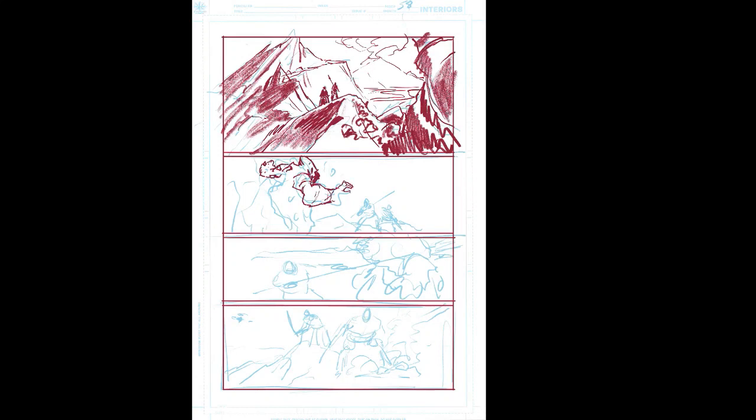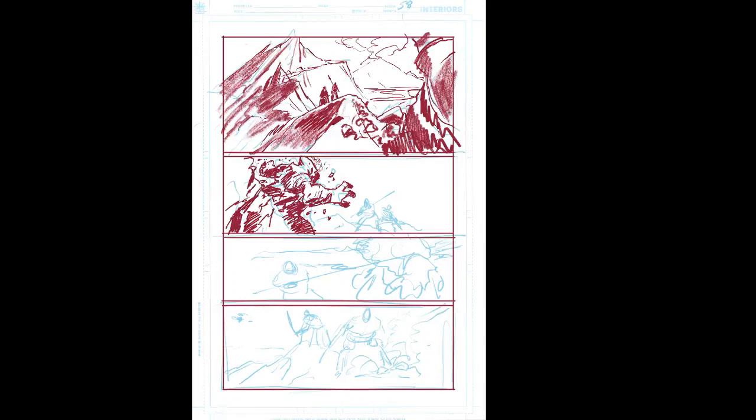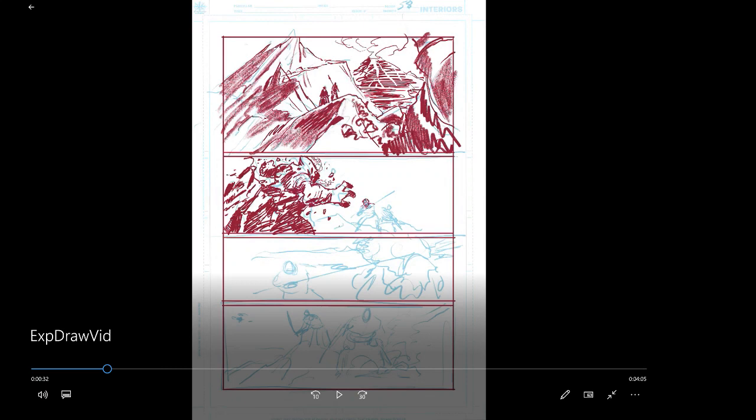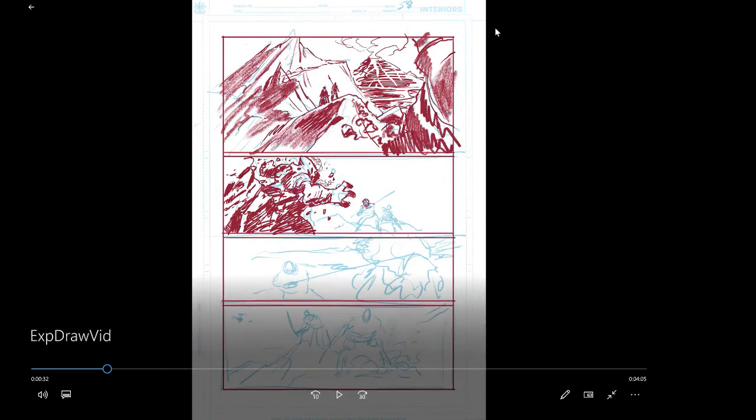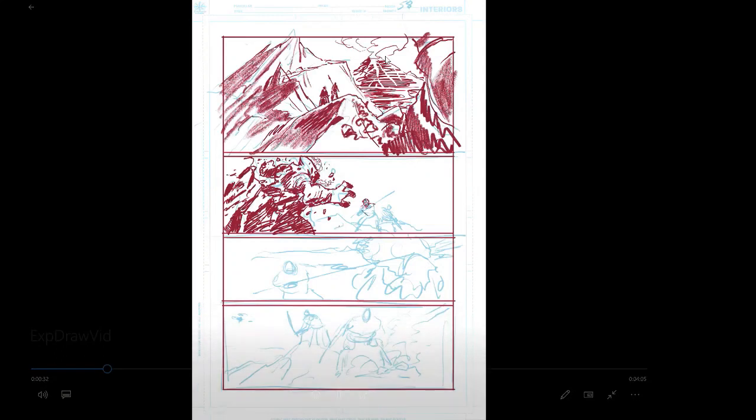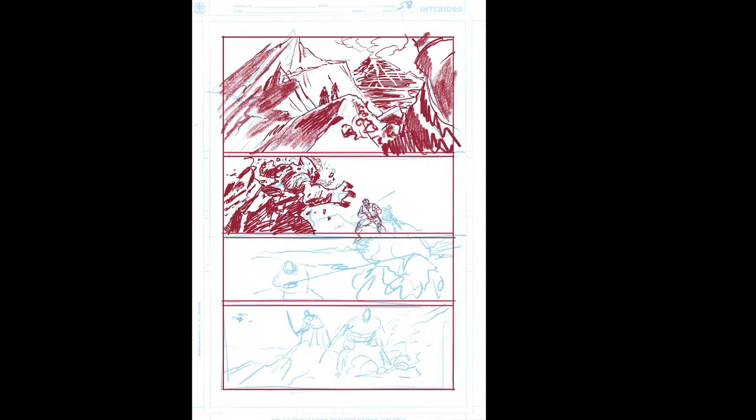So again, more detail, pretty much what I would call this, this is enough pencils since he's inking himself, this is all he really needs. Nice use of a negative or the white pens, if you saw putting the lava on this volcano in the background.